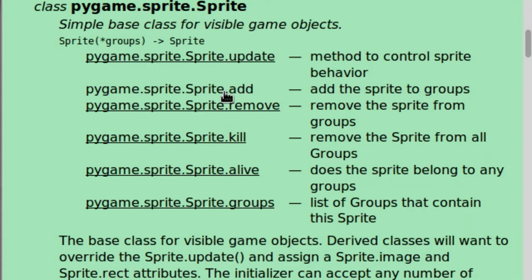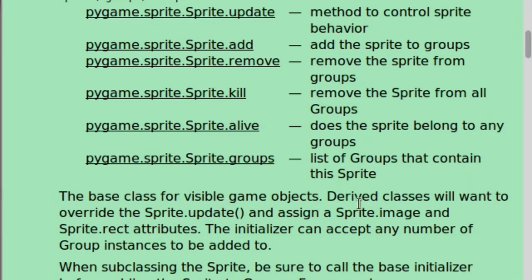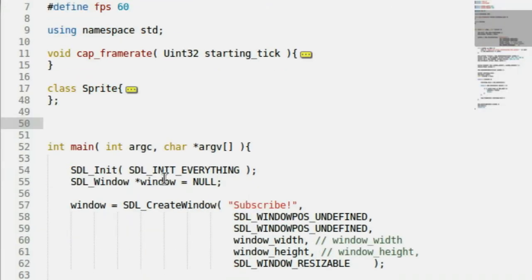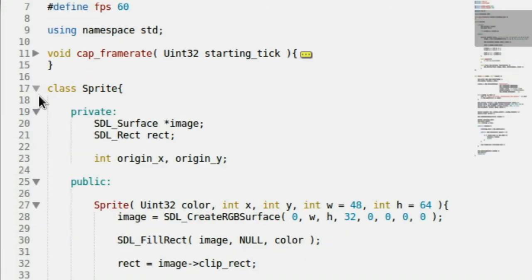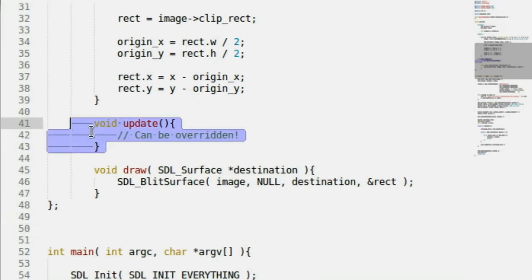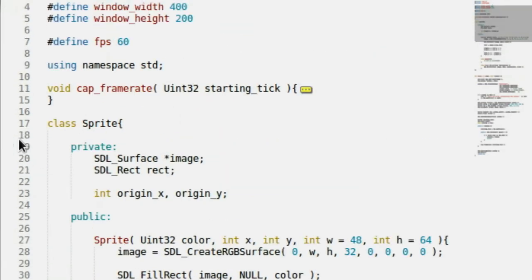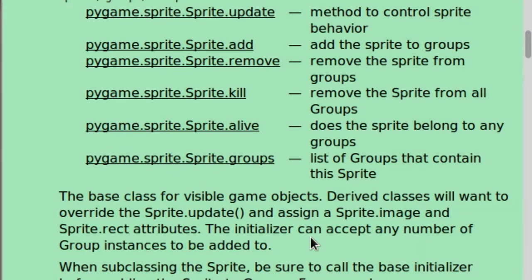It has add — this will add it to groups — it has remove, it will remove it from groups, and kill and alive also have to do with groups. It even says the base class for visible game sprites. Derived classes will want to override the sprite.update function, which is exactly what we did in our code. We had that update function that can definitely be derived and changed. This uses the same sprite.image and sprite.rect attributes that we've set up.